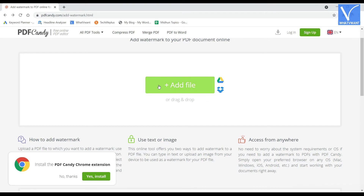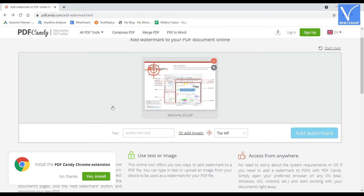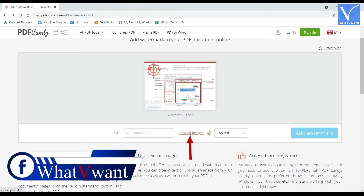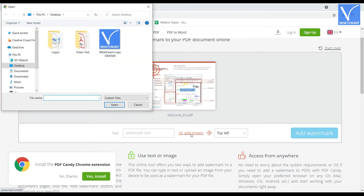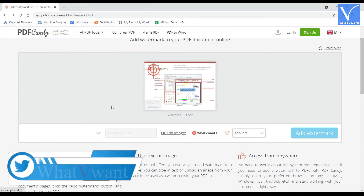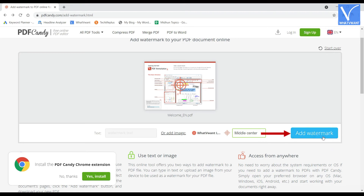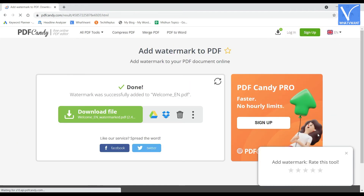Now let's see how to add an image watermark. Visit the watermark tool of PDF Candy and click on add file option. Choose the file from the window and click on open to import the PDF file. After importing, instead of entering the text, click on add image option. Then a window will pop up. Choose the file from that window and click on open to import the image for watermark. Choose the location of watermark by clicking on the drop-down option. Later, click on add watermark option to start the process. After completion, you are redirected to the download page where you will find the download option.